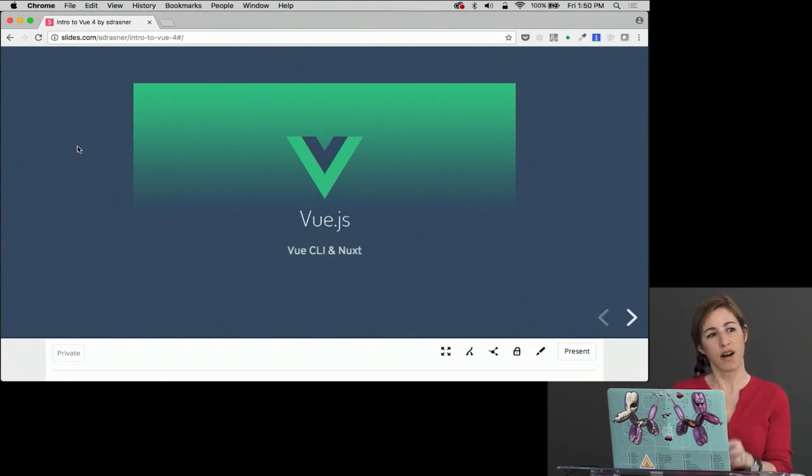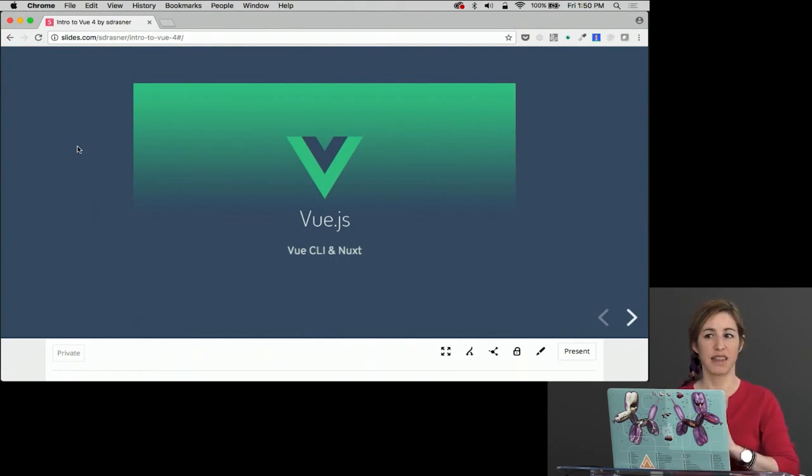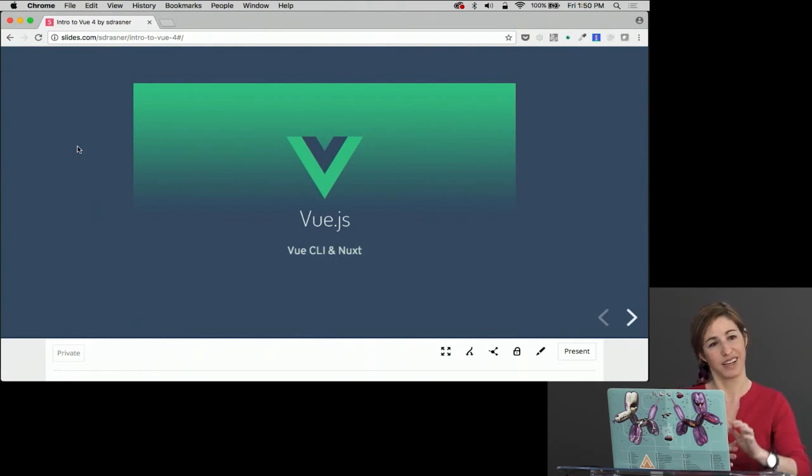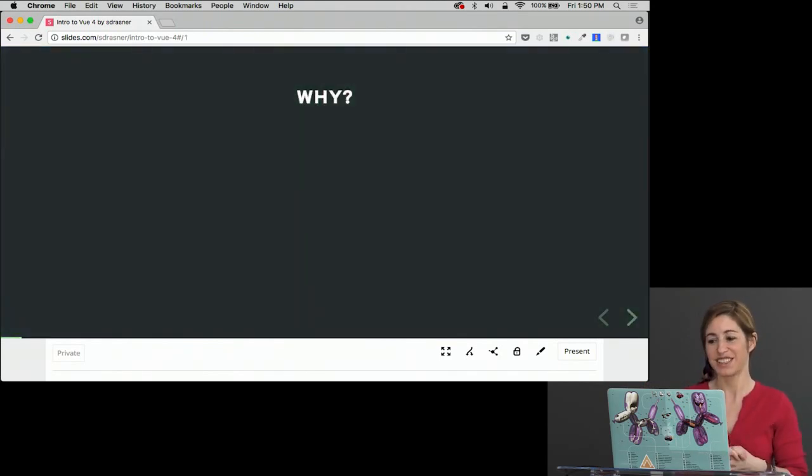We're going to start off with Vue CLI, but then we're eventually going to use Nuxt too, and I think Nuxt is really cool. I'll explain all the reasons why Nuxt is cool coming up.